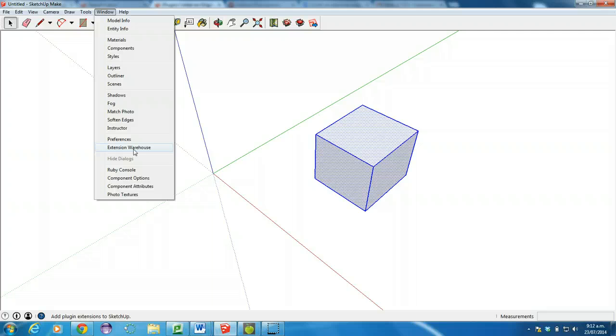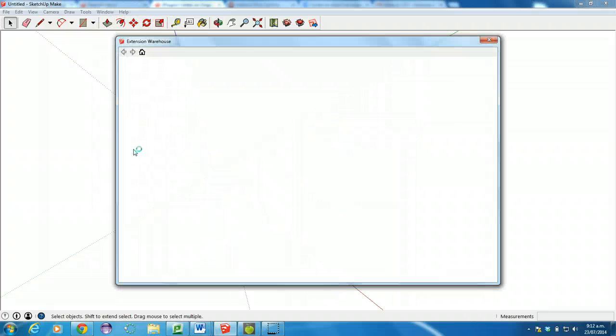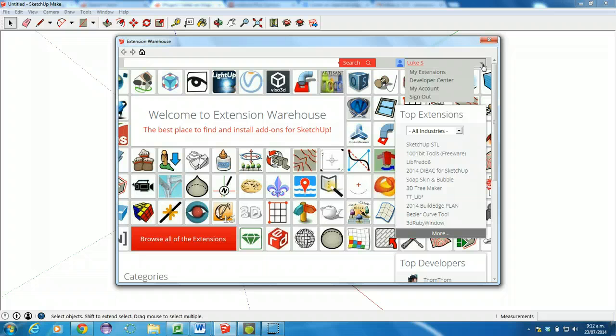You'll need to sign in to the Extension Warehouse using a Gmail account. So if you don't have a Gmail account, you'll need to create one. But if you do have one, up in the top right corner, you'll get the option to sign in.